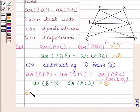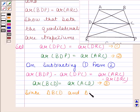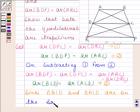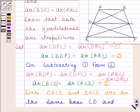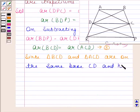Since triangles BCD and ACD are on the same base, this means area of triangle BCD is equal to area of triangle ACD.